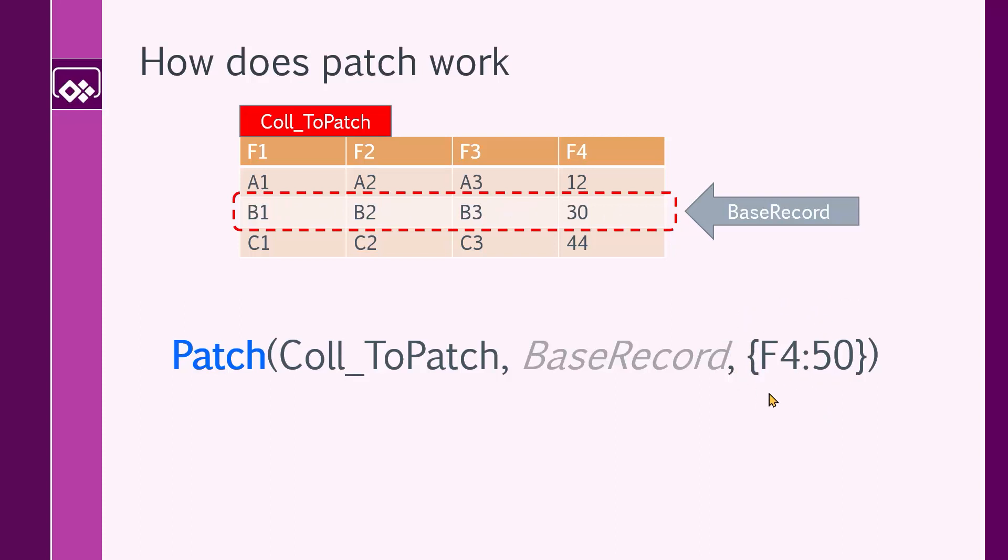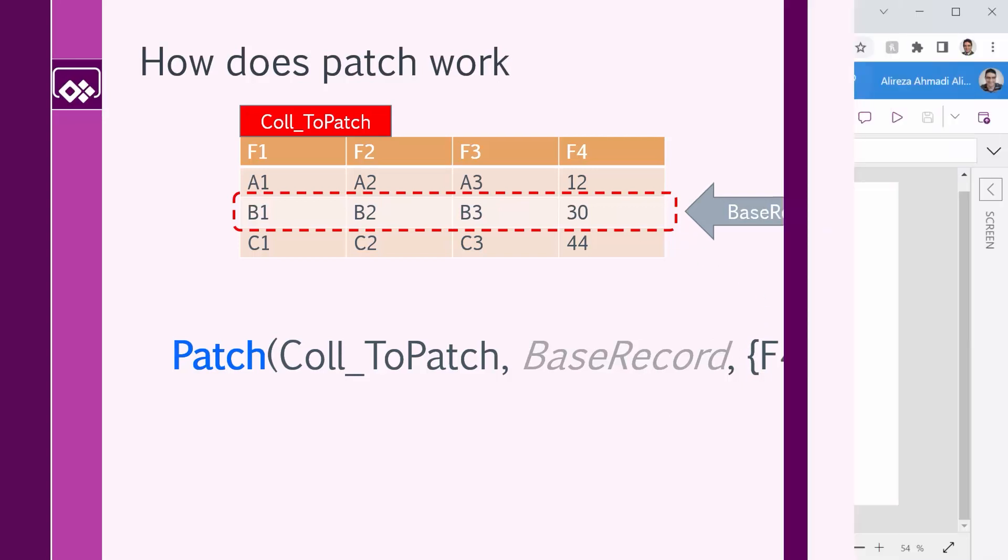So we provide a record. Inside PowerApps, we specify records with curly brackets. So we say F4 equals 50. So it picks up the base record, it replaces the value of F4 with 50, whatever it was there. Let's see it in action.